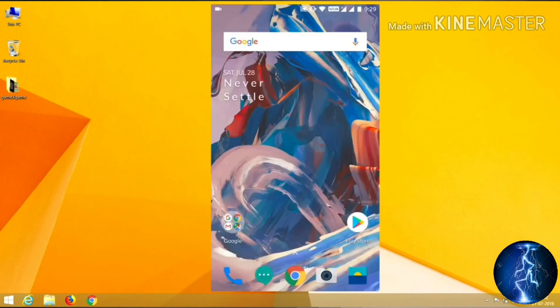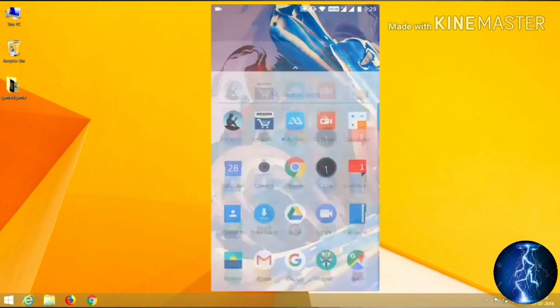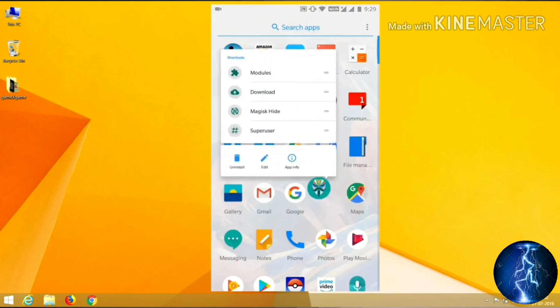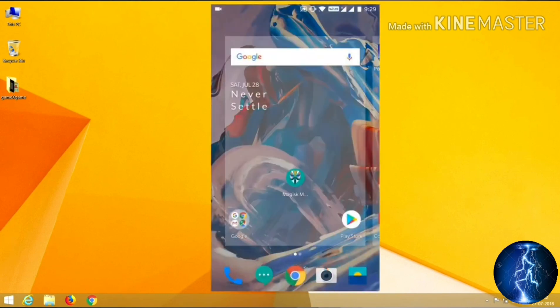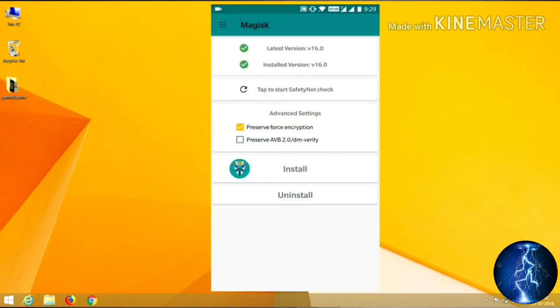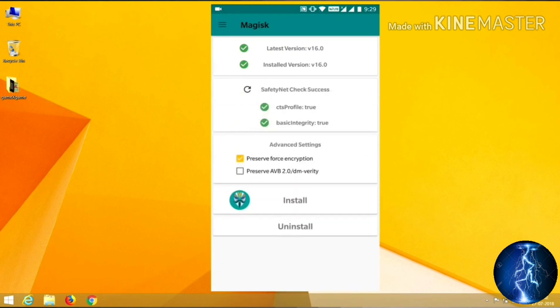Now let's check if it's working. Open the Magisk Manager and take the Safety Net test. If we get the green signal then it's working.